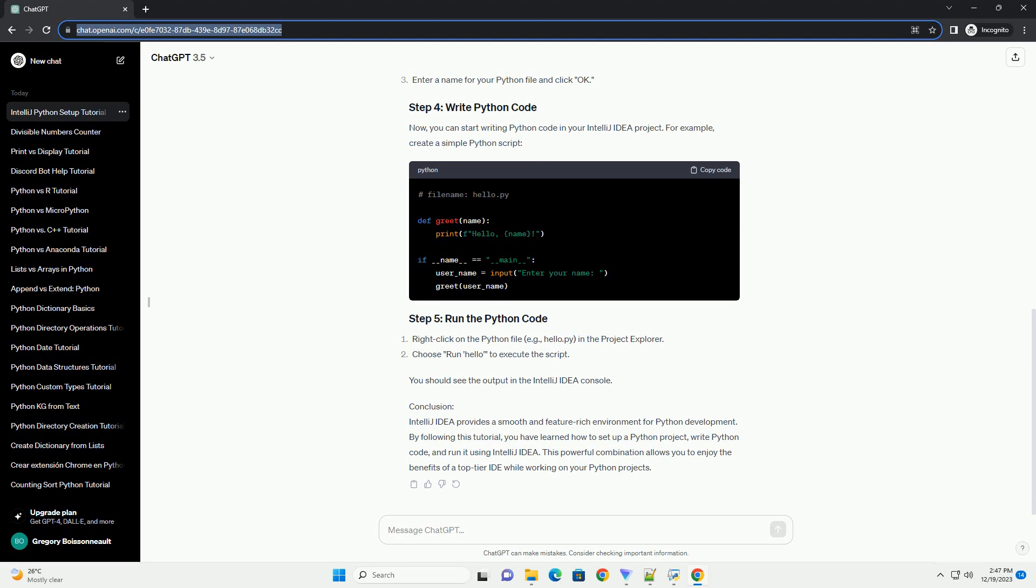Open IntelliJ IDEA and click on Create New Project. Choose Python from the list of project types. Set up your project details, including project location, interpreter (choose the Python interpreter you installed), and project type. Click Finish to create the project.